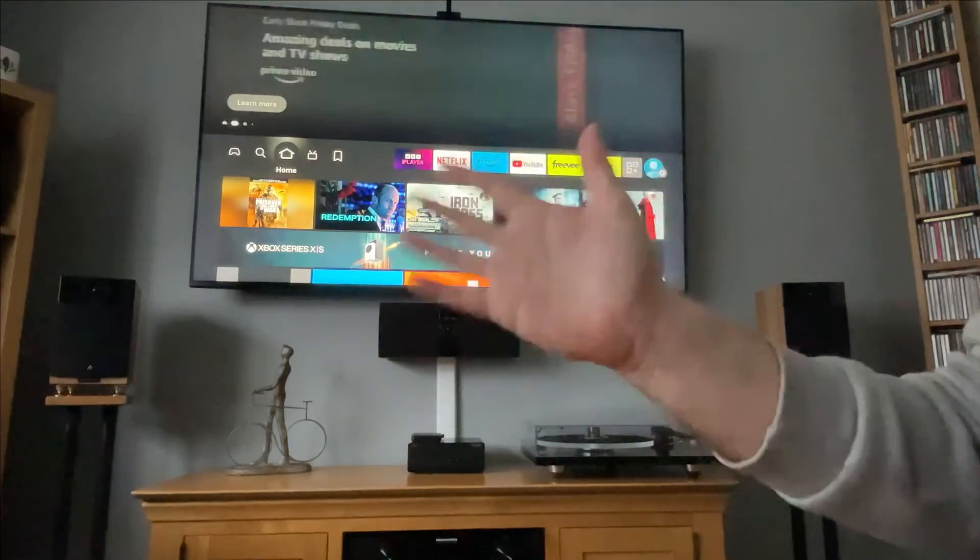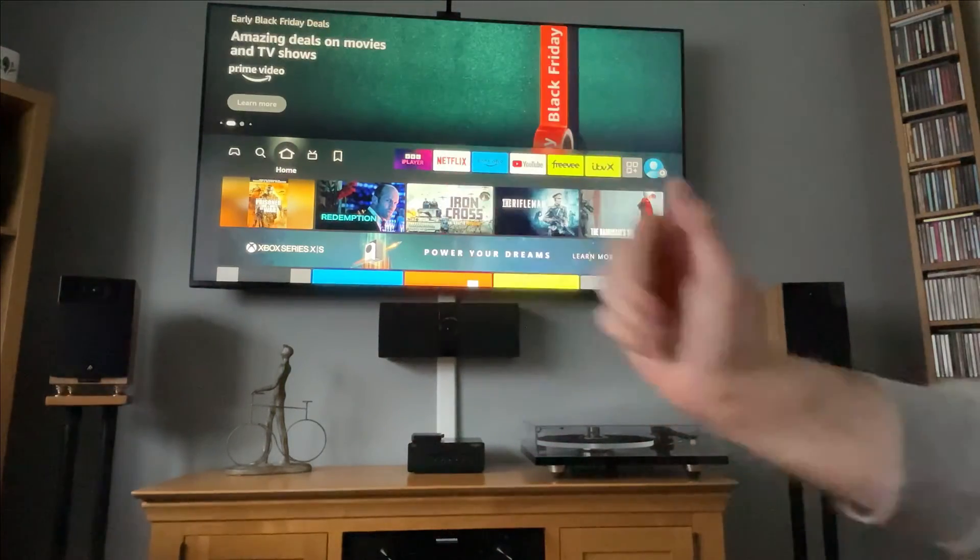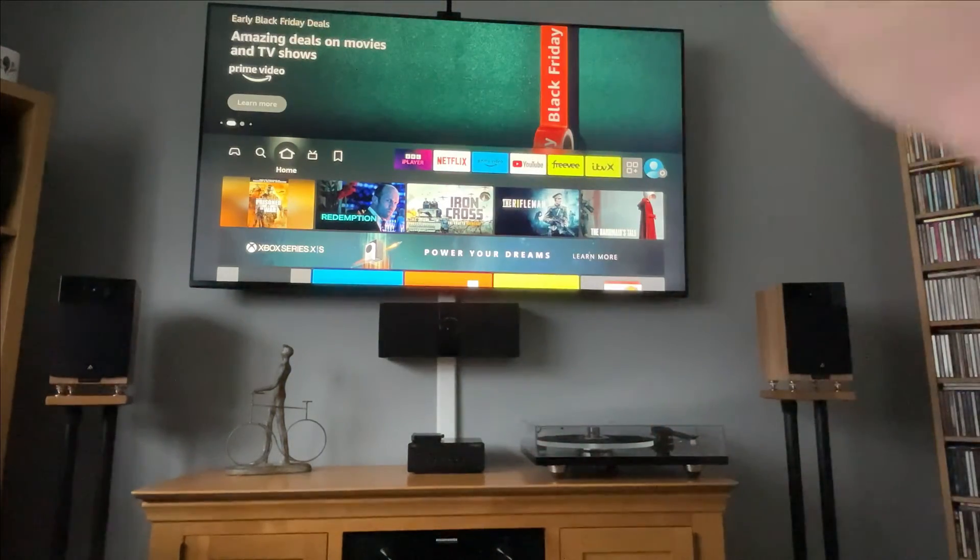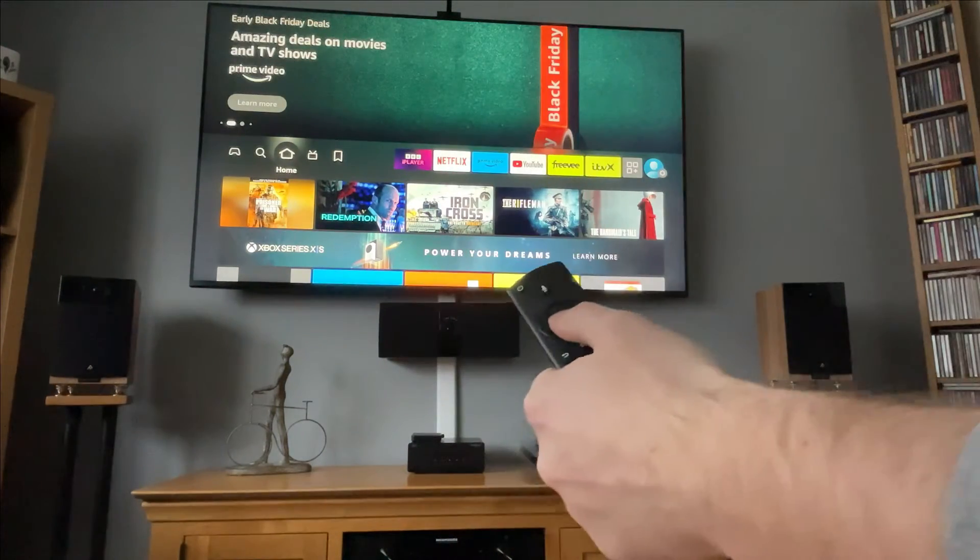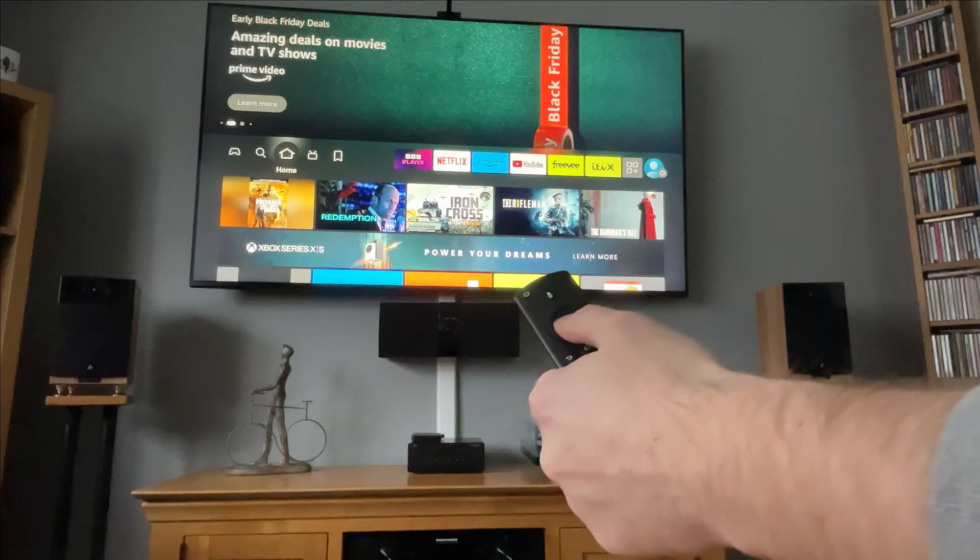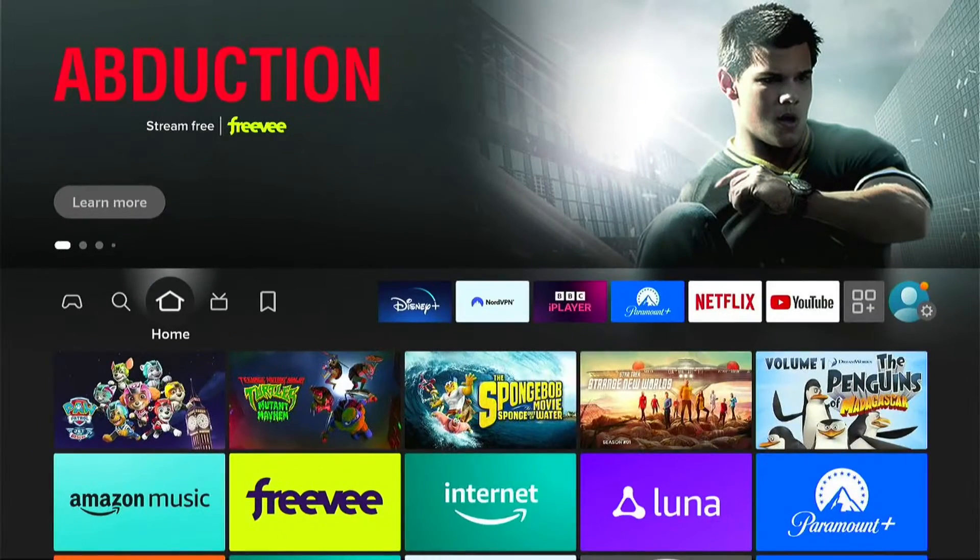Hey, welcome back to Tech Leveler. I'm Lee, and today I have another Amazon Fire Stick tutorial.